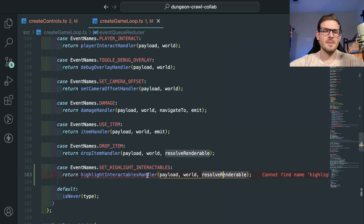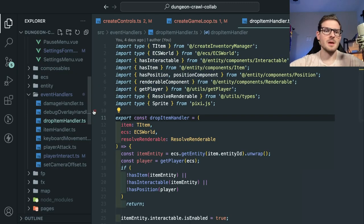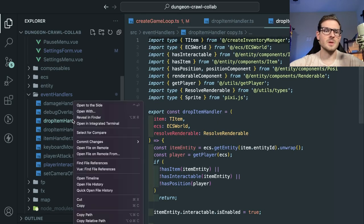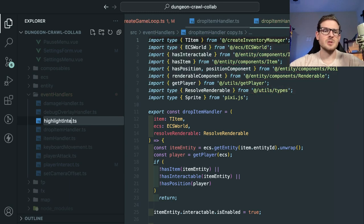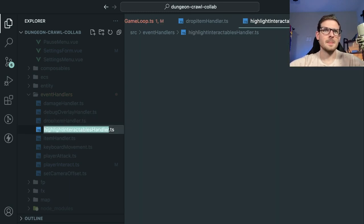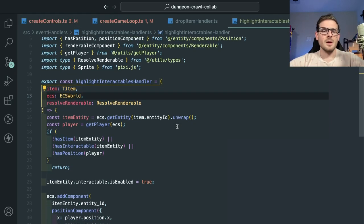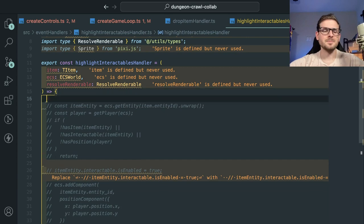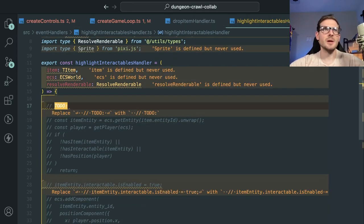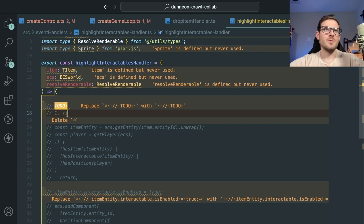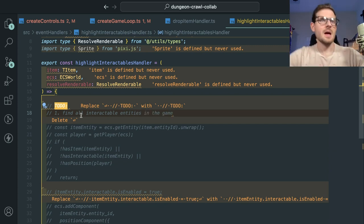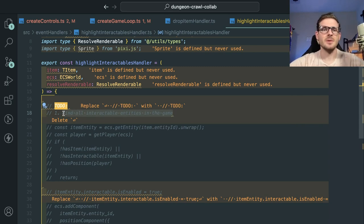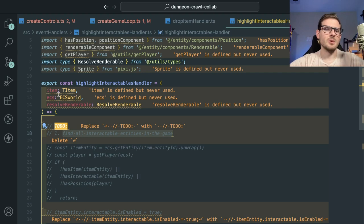What does this handler actually need? I'm not sure right now, so I'll copy one of the existing handlers and paste it as 'highlightInteractablesHandler.' There's a lot of stuff we don't need, so I'll comment it out in case I need to reference it. As I'm coding, I'll add a TODO: 'find all interactable entities in the game.' Actually, I need to keep track of some state — I need to think about where we store global flags.